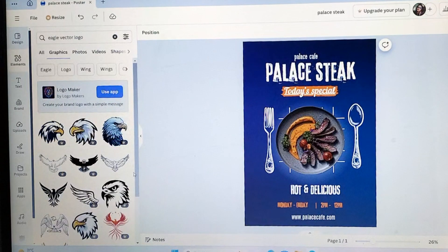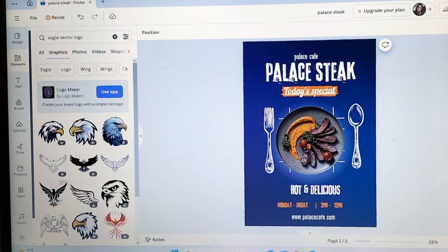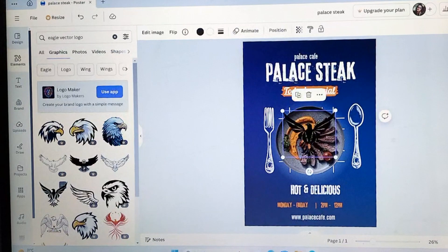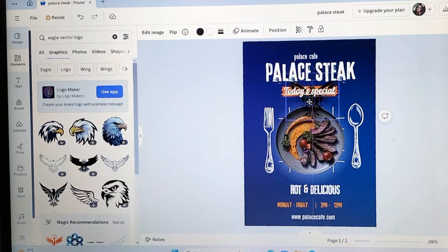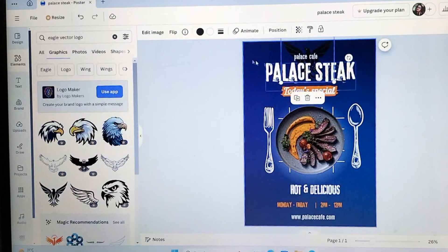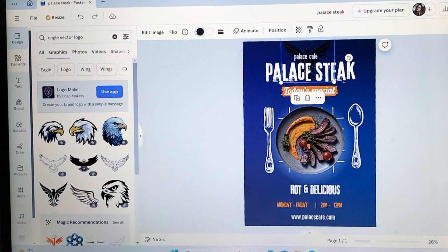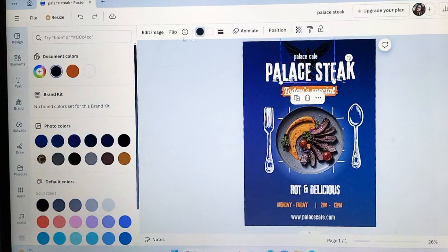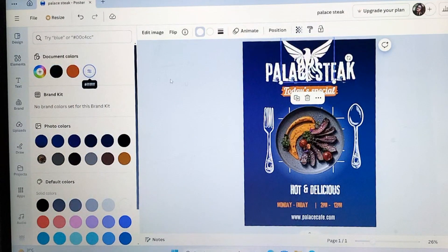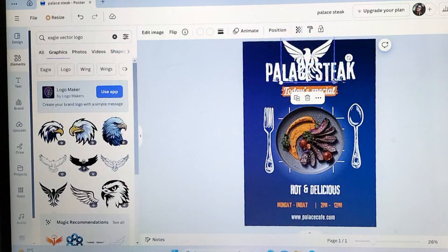Now search for the logo of your brand. I am going with the Eagle Vector logo. So many options here. I am going to go with this. We have to change its color to white. So it looks more attractive. Here we go. It looks good now.